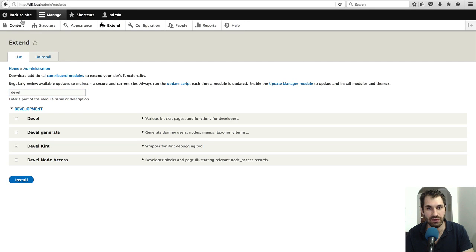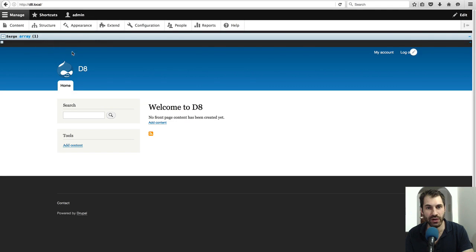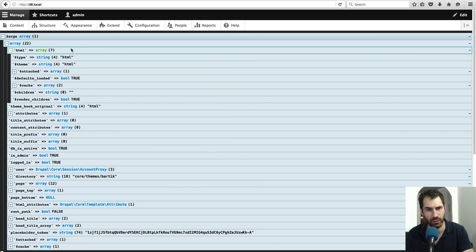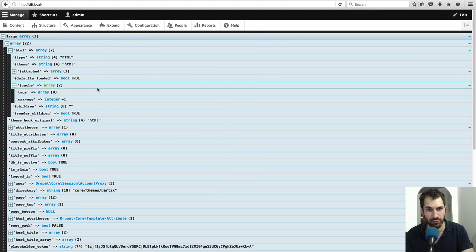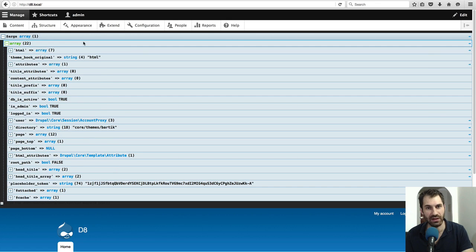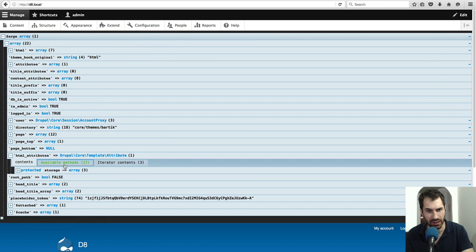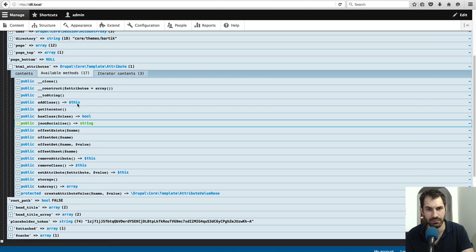If we go to the homepage, you'll straightaway see the Kint debug right at the top of the page. And then you can make your way through the beautiful arrays that Drupal loves to generate, with a few classes and methods here.